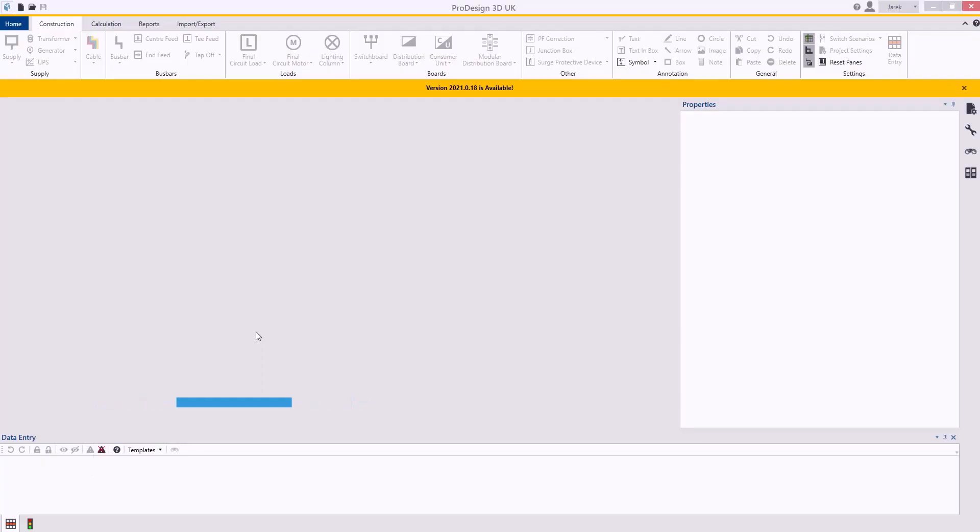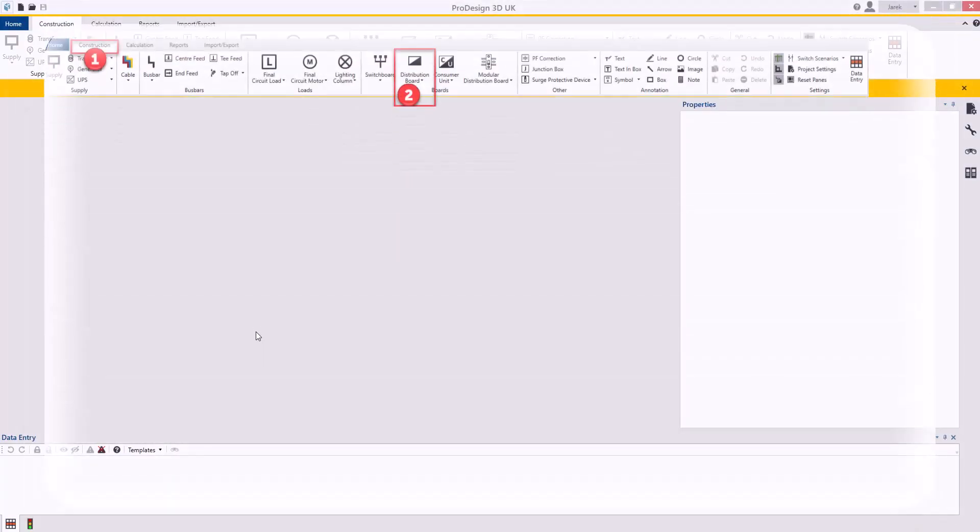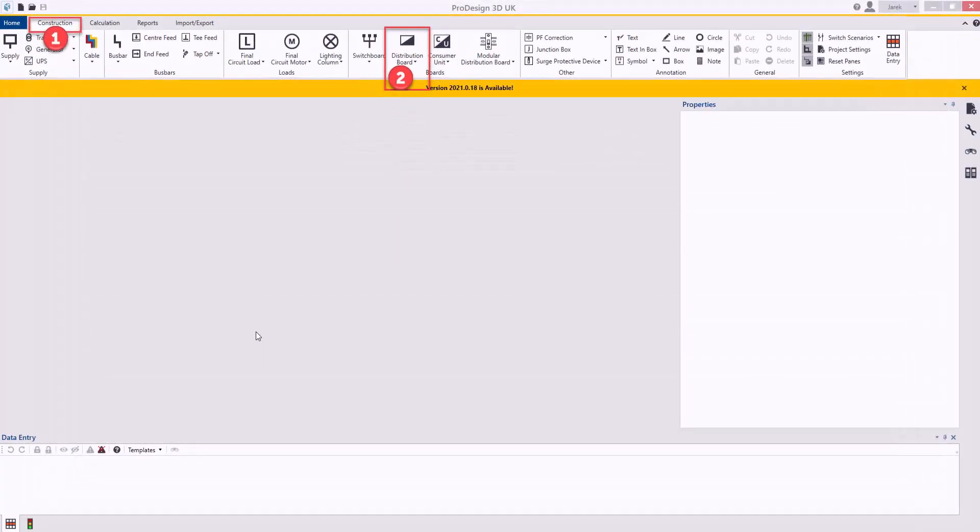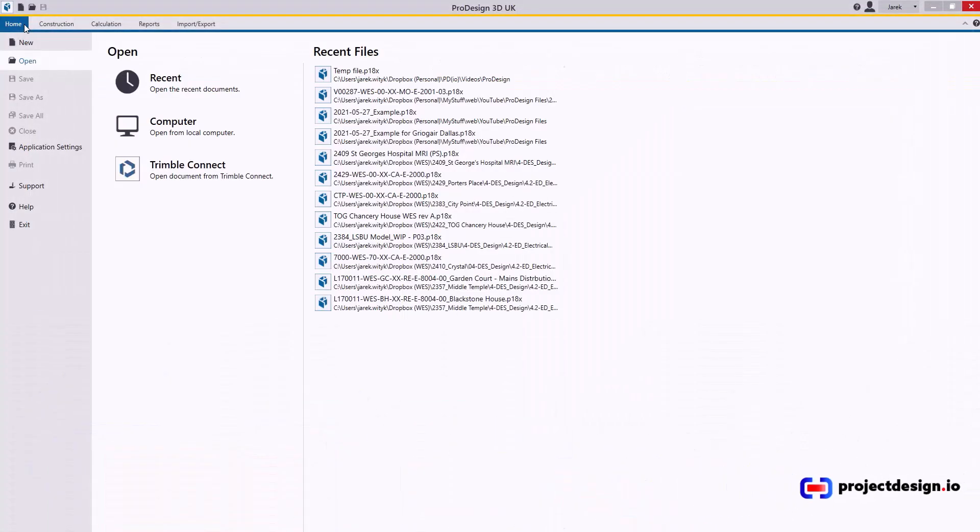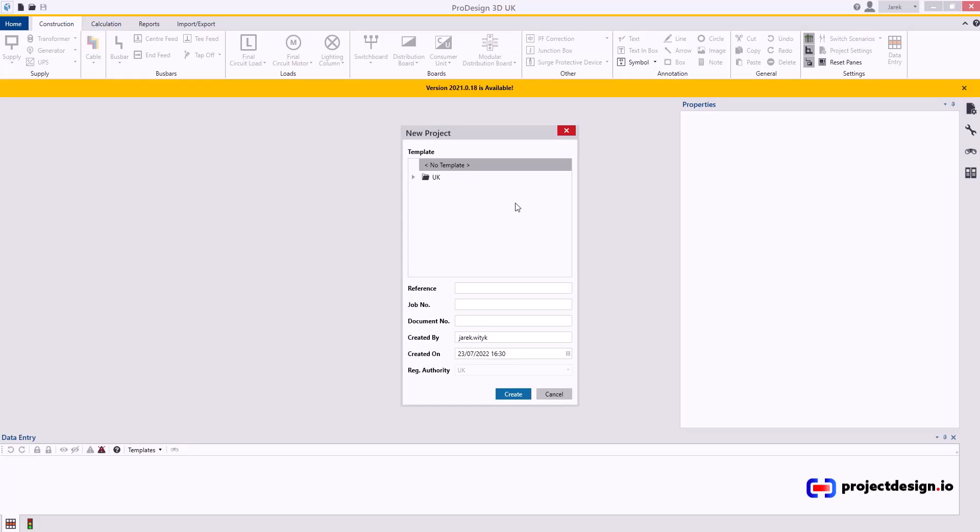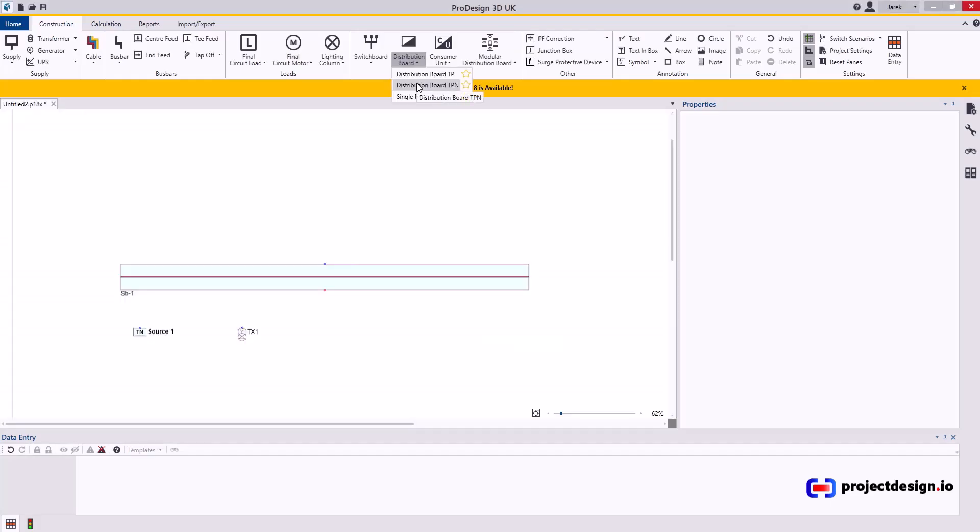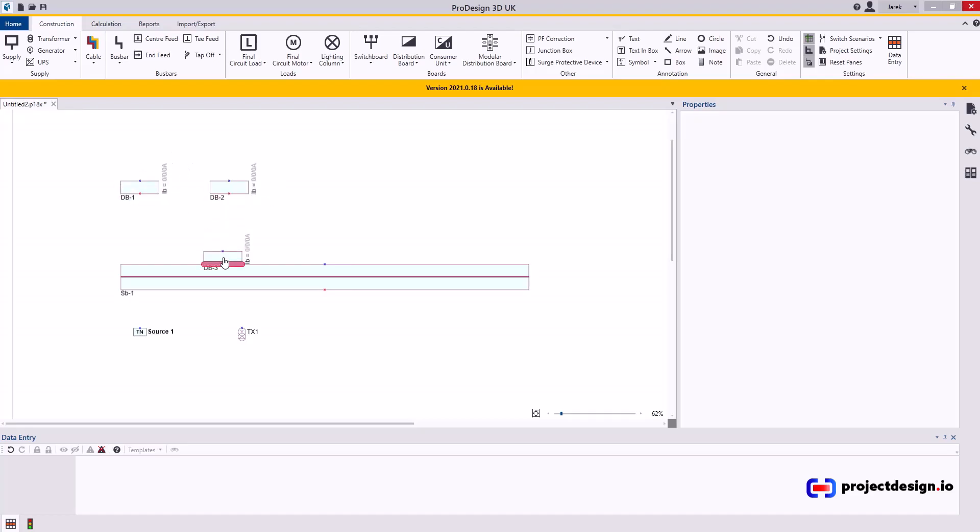In this video, I will run through the distribution board component of the construction tab. Press home, new, and open a new project. I will typically use a TPNN board and place it there. Let's put a couple, okay, escape now.